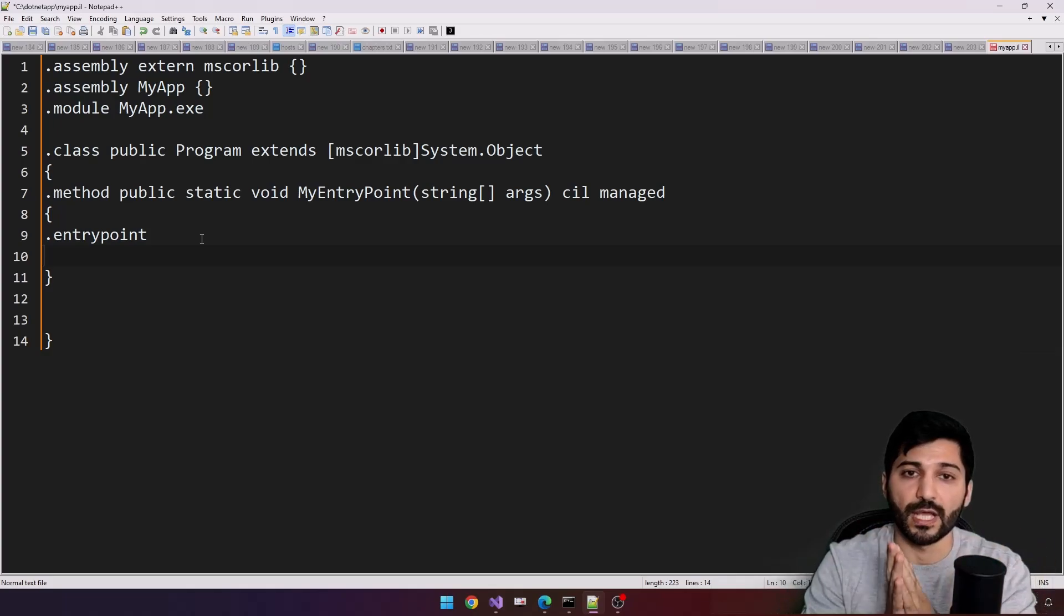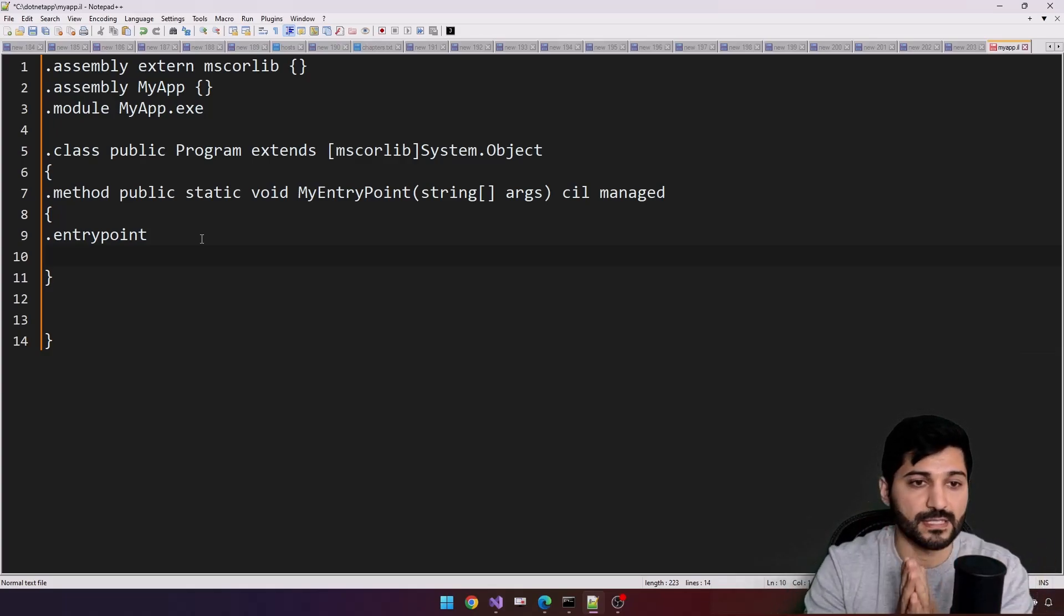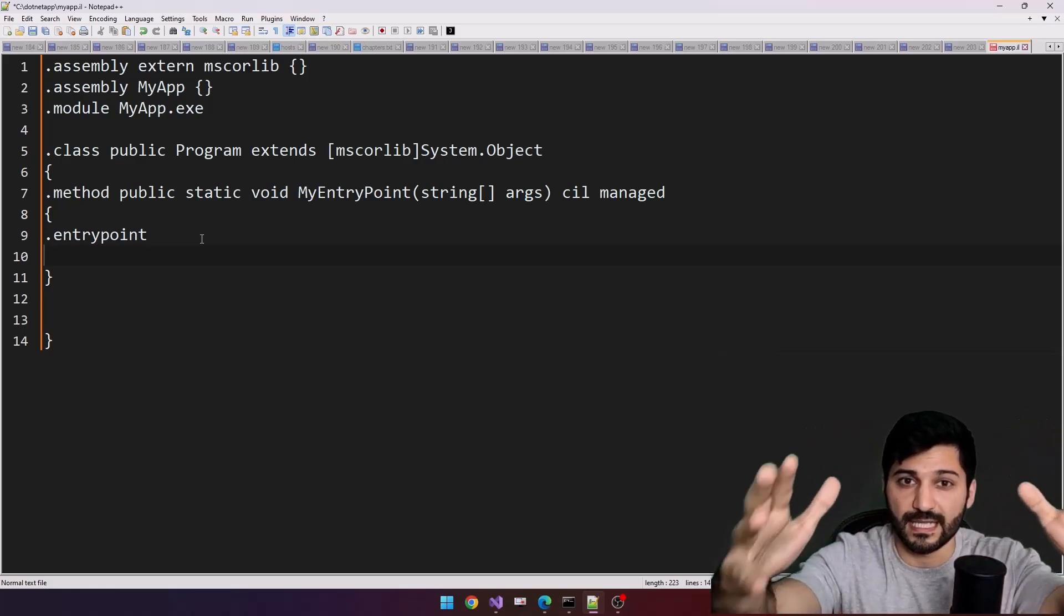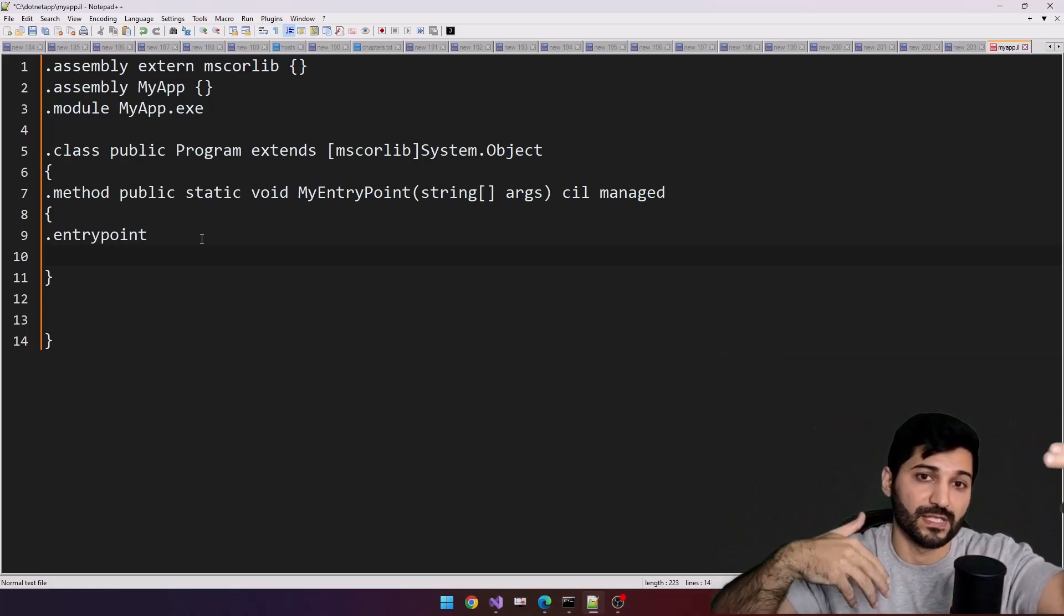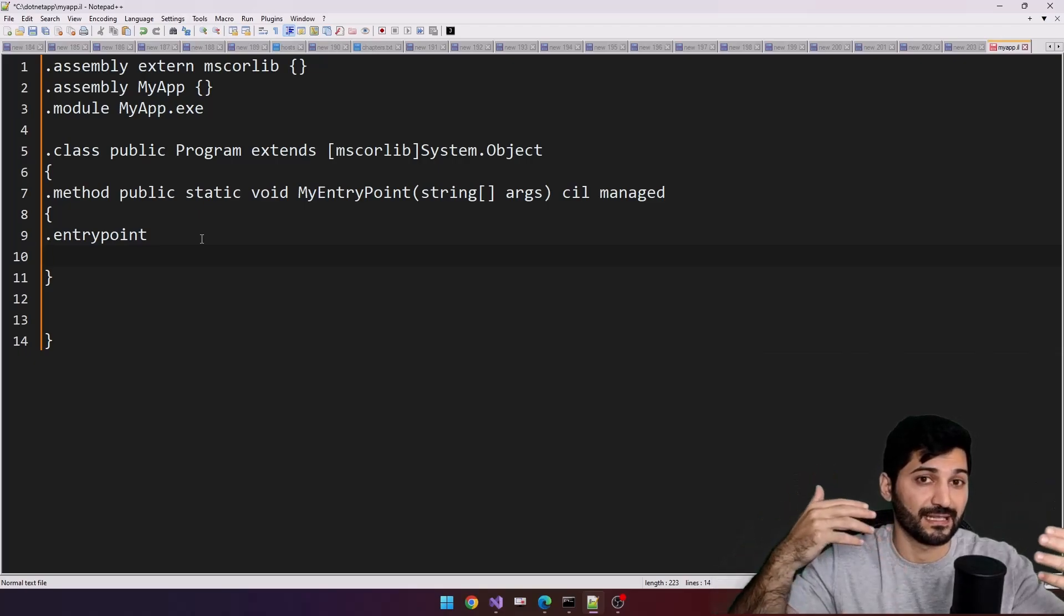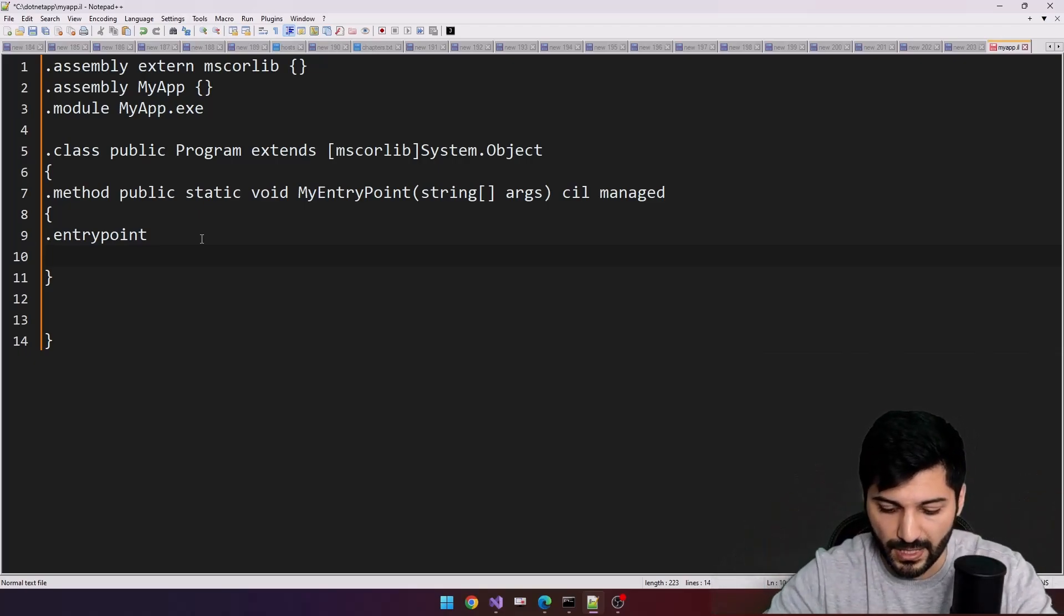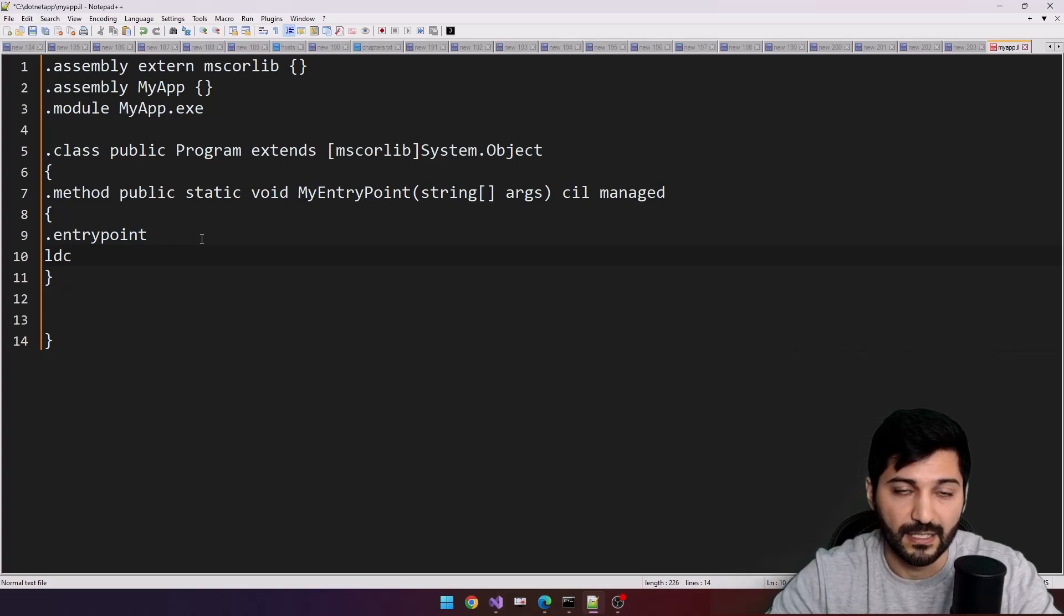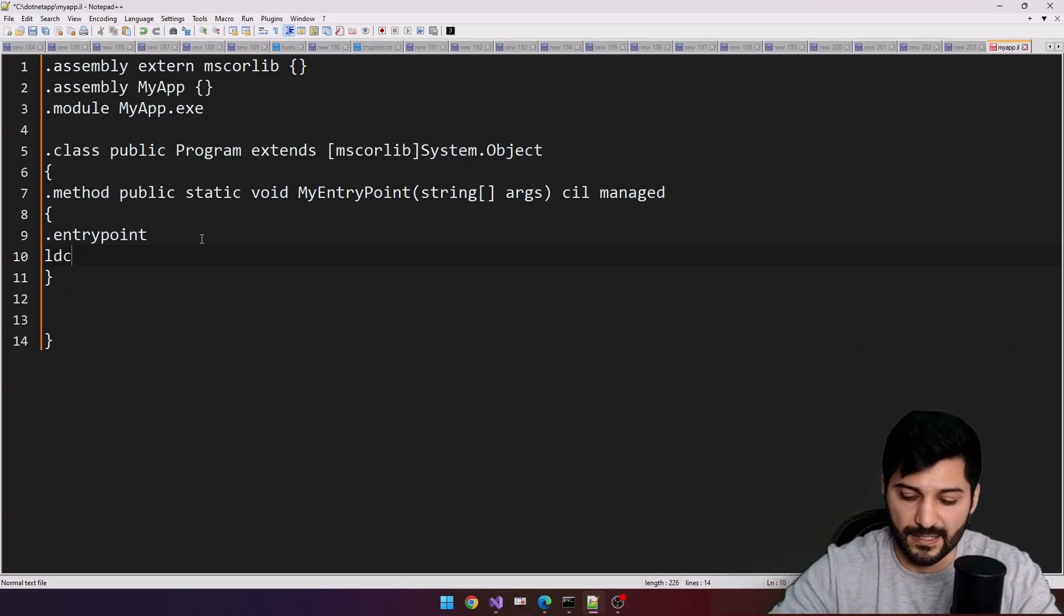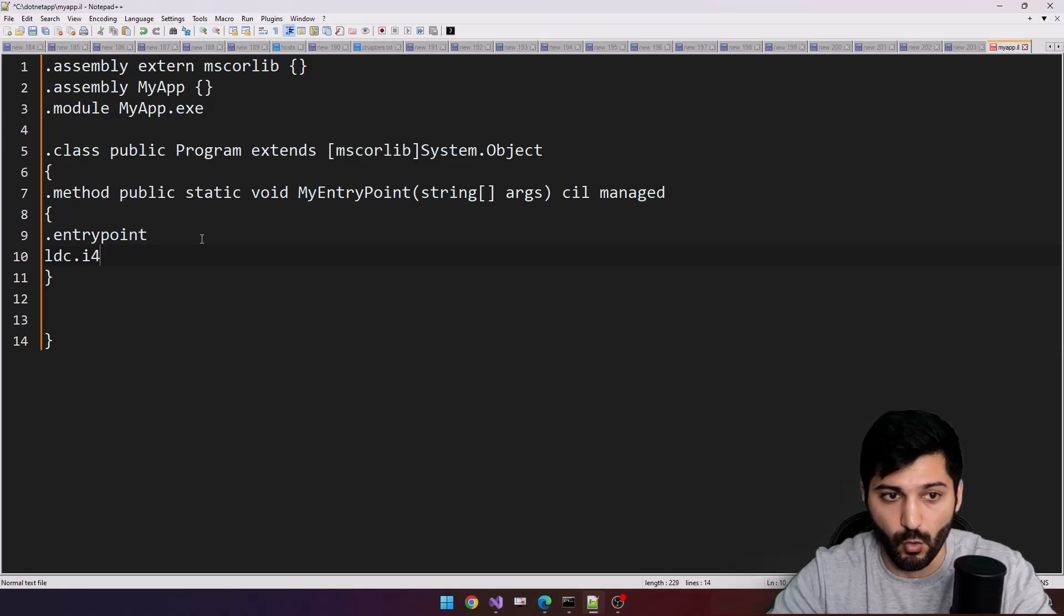Now let's talk about constants. The constants help us to load some data to stack and we will interact with stack to learn how intermediate language actively works with stack. So we have ldc, load constant instruction, and dot i4.